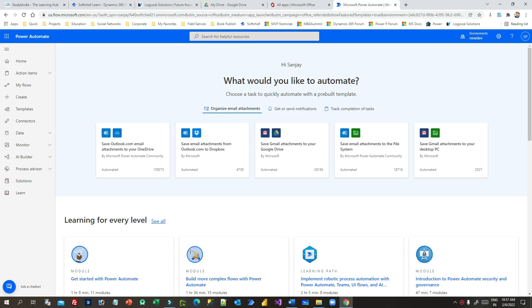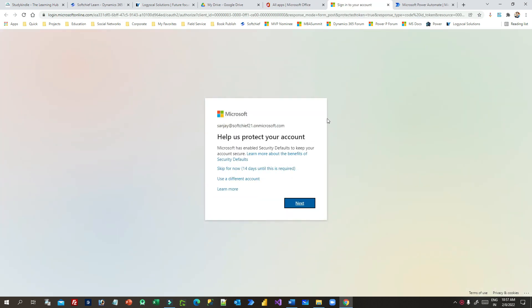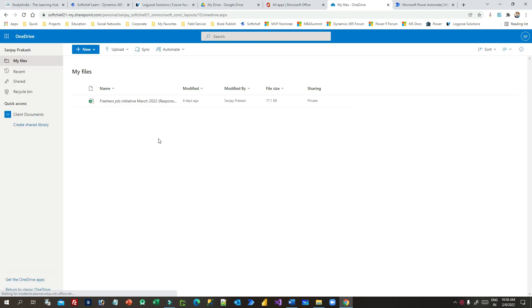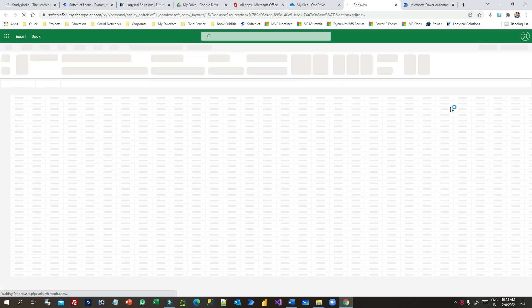I'm in Power Automate and I'd like to create an Excel file in OneDrive first. I'll go to OneDrive to create the Excel file, since we need an Excel sheet there to communicate with it from Power Automate. Let me click New and then Excel Workbook.